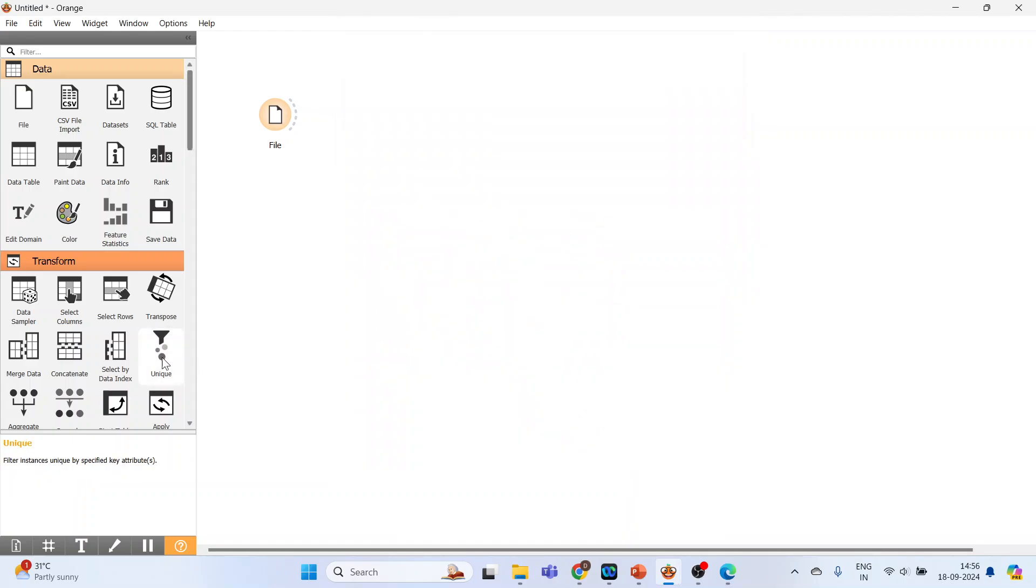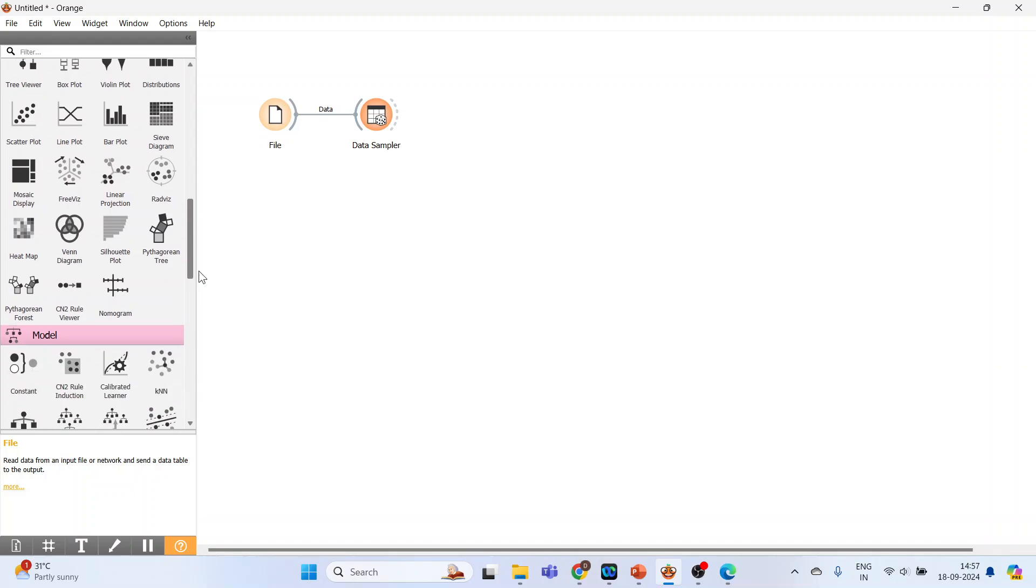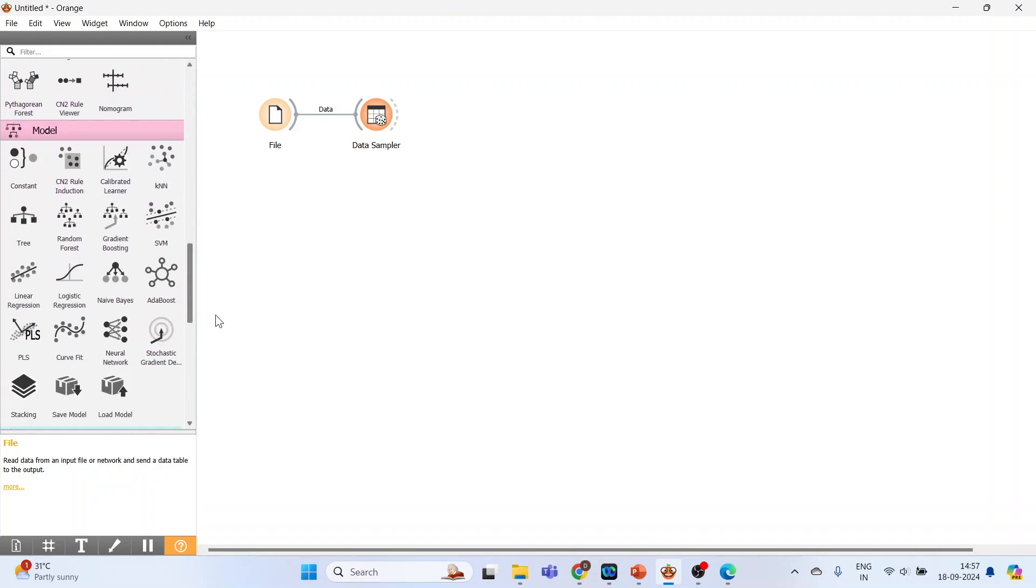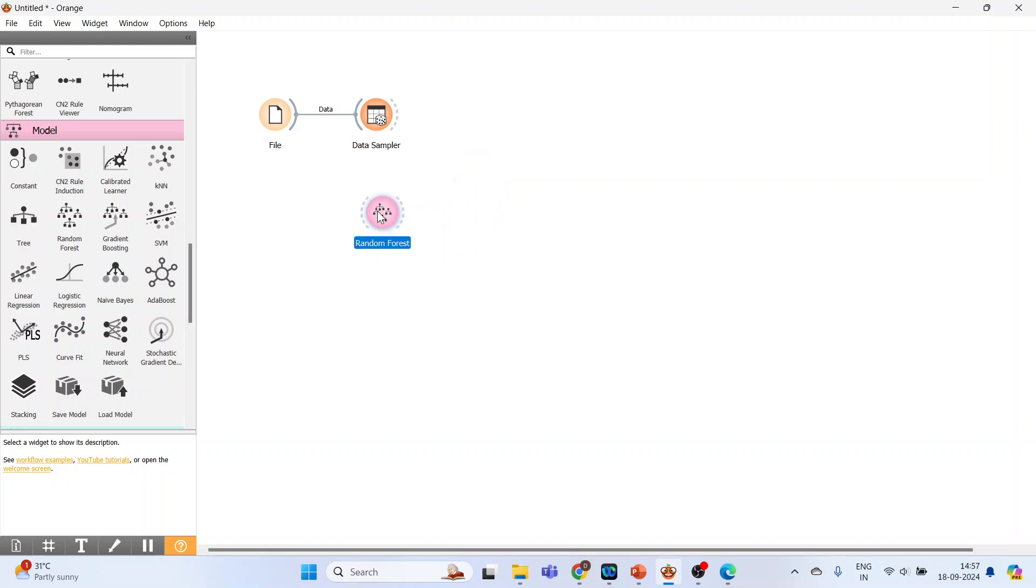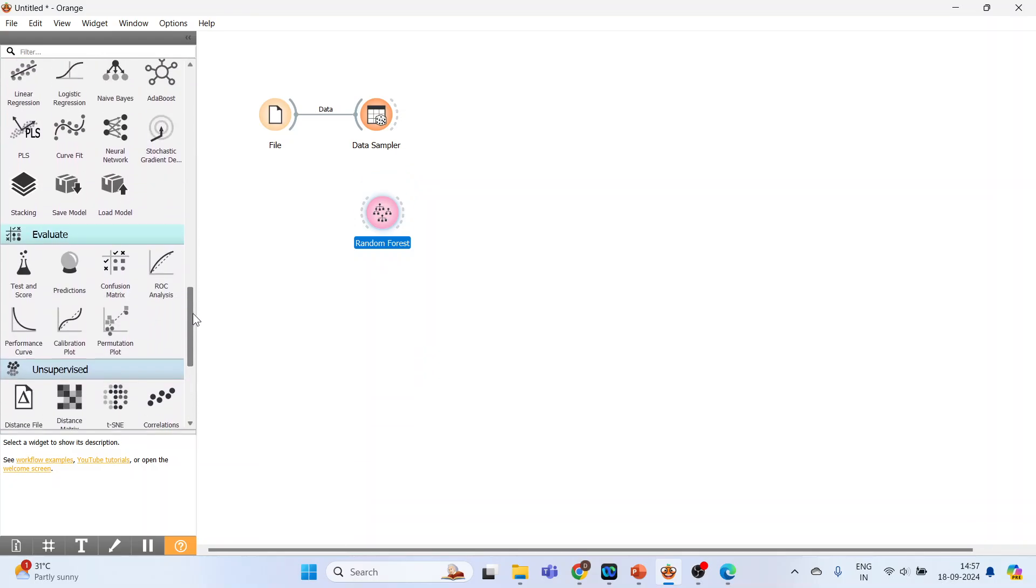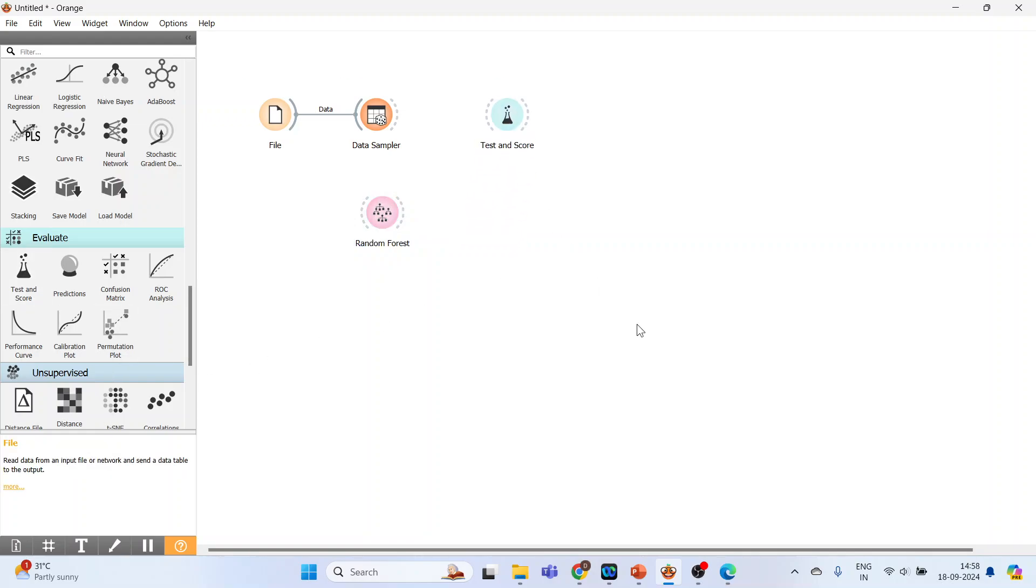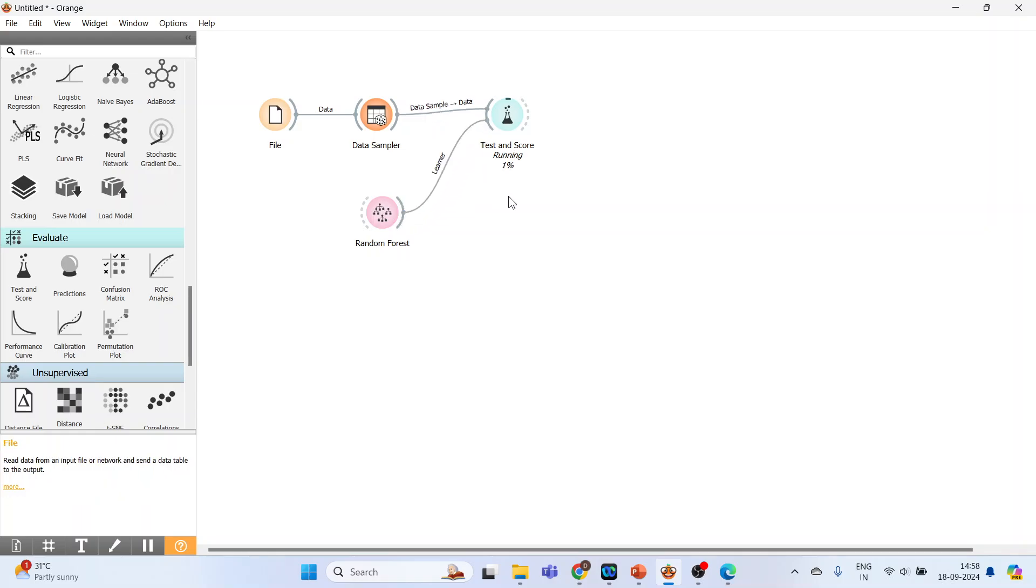Now go to Transform, Data Sampler, connected. Now go to Model, activate Random Forest. And next, you have to go to Evaluate, Test and Score. Place it here. Connect Data Sampler with Test and Score. Random Forest with Test and Score. The model is running.